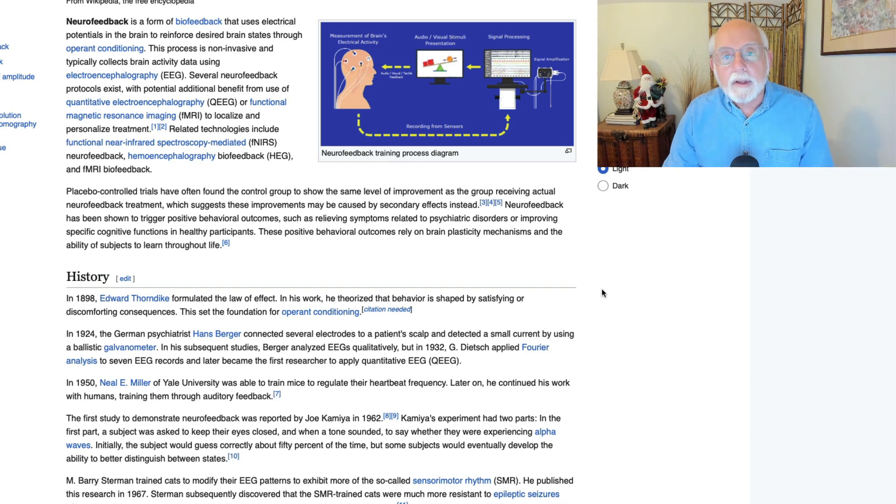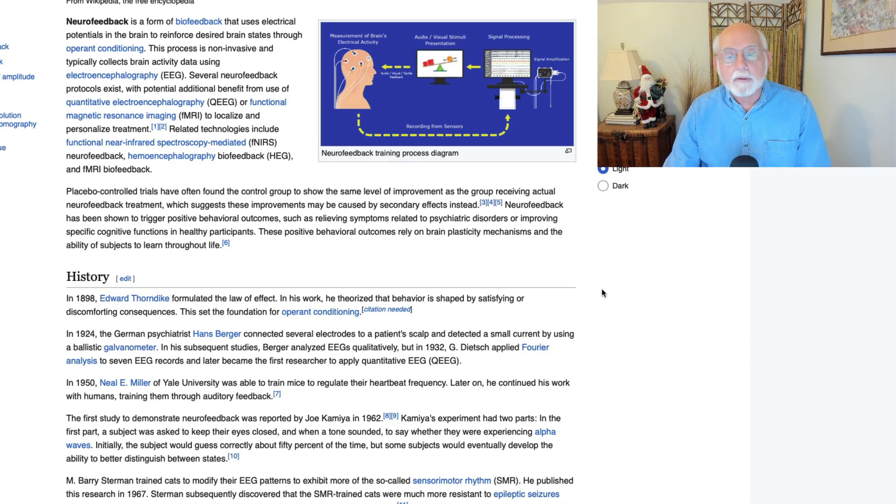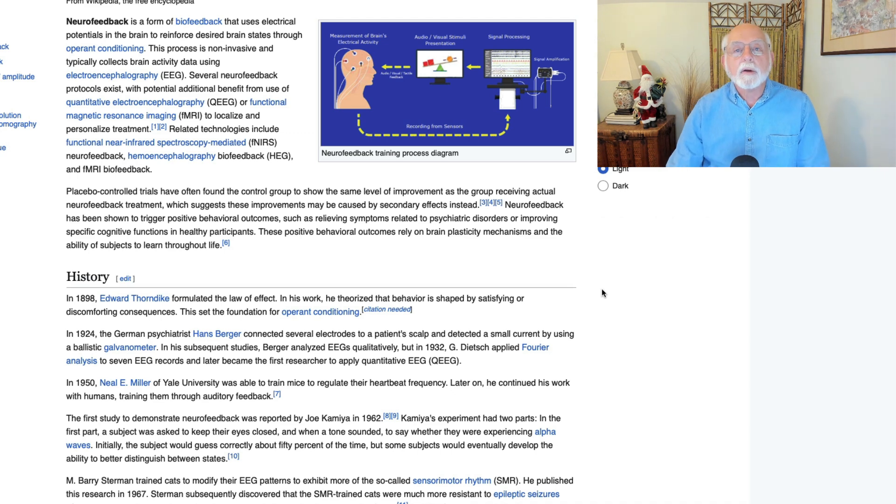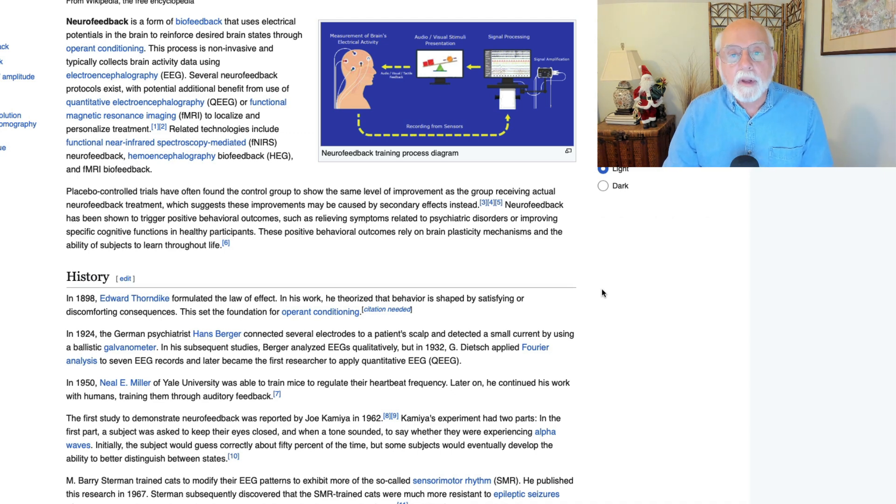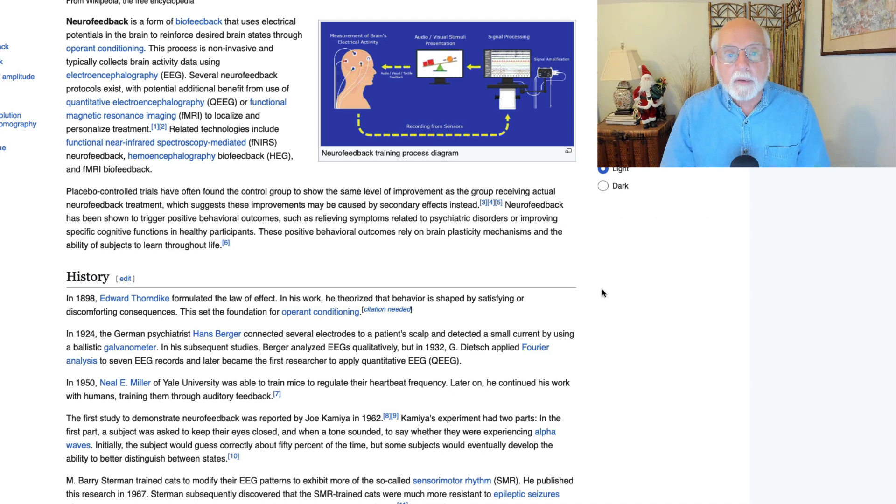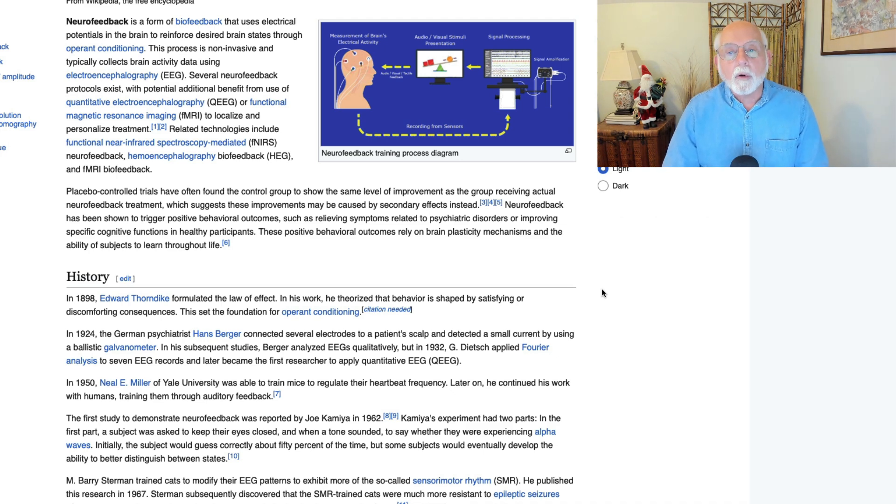Well, hello friends of ADHD science. This is Russ Barkley, back again with a short commentary on an article from a research journal that made the news today. This article deals with the topic of neurofeedback treatment for ADHD.